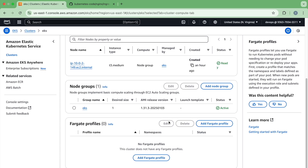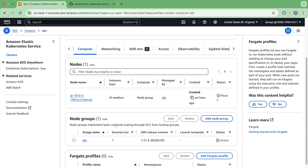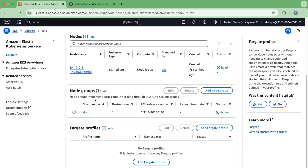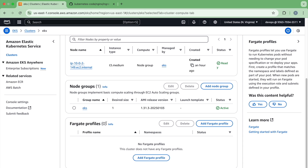Hello everyone, welcome back to my channel. In this video we will learn how we can use Fargate profiles. In the previous videos we have seen that we have created the managed node group that creates the nodes and deploys the workloads. There is a new functionality that EKS added called Fargate profiles.